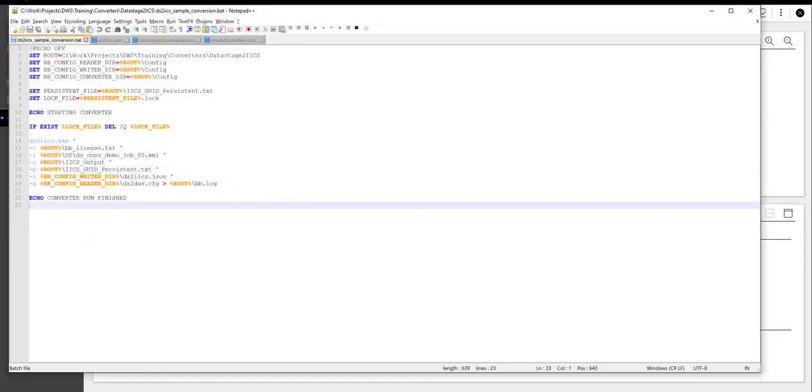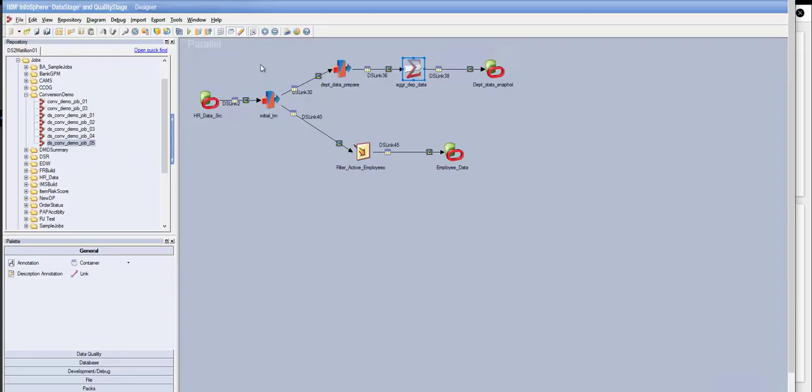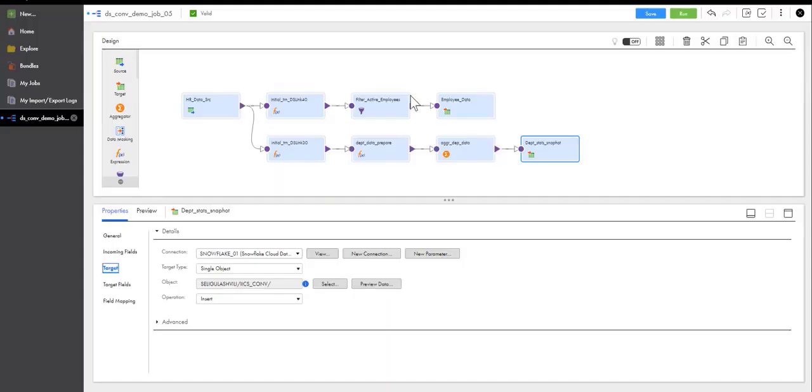All right, so that concludes the presentation of BladeBridge DataStage to IICS Converter. Just to recap, we took a medium-complexity job that has several types of transformations or components and converted that fully automatically into IICS representation of the same logic. Thank you for joining.